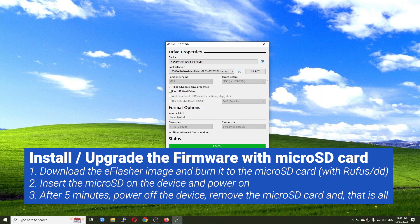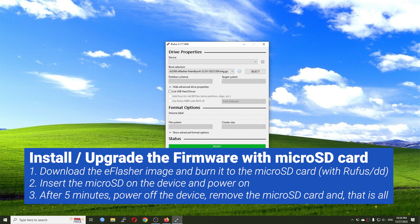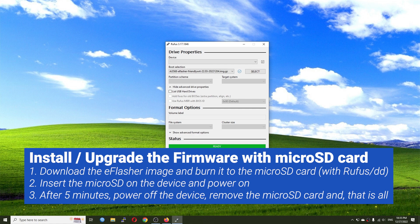The file has been successfully written to the microSD card, and now let's remove it from the computer. After that, I will turn off the Nanopi R5S and then insert the microSD card to the R5S.